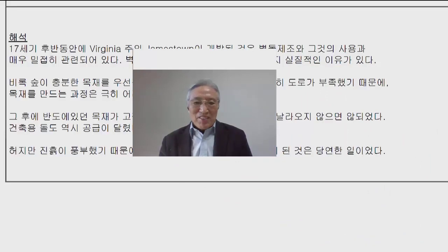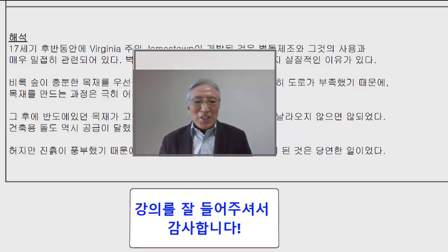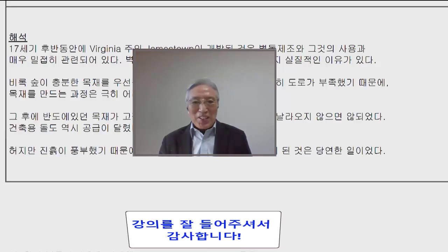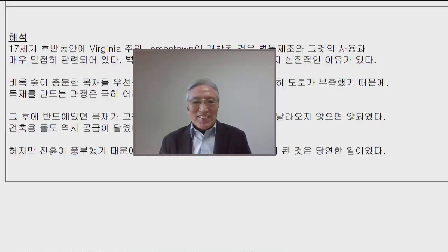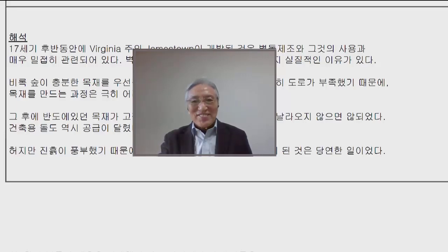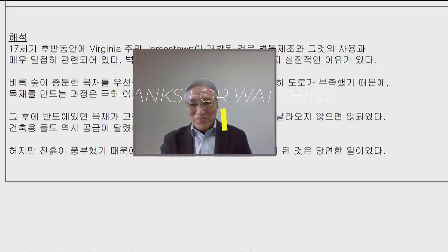상당한 시간이 흘렀기 때문에 다음 부분은 다음 시간에 살펴보도록 하겠습니다. 대단히 감사합니다. 다음 강의에서 또 만나기로 하겠습니다. 안녕히 계십시오.